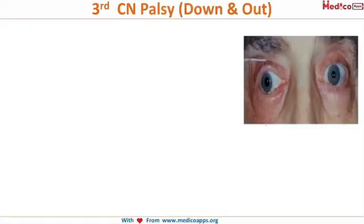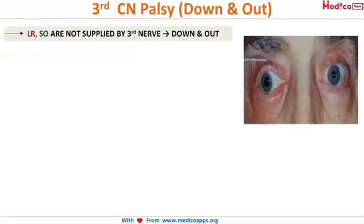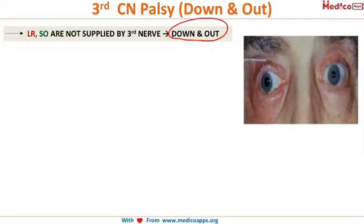For the third cranial nerve, the two key words to remember are 'down and out.' This is the characteristic appearance of third nerve palsy because all the muscles except lateral rectus and superior oblique are paralyzed. The action of lateral rectus is outward movement, and superior oblique is downward movement — and that is exactly what you will see.